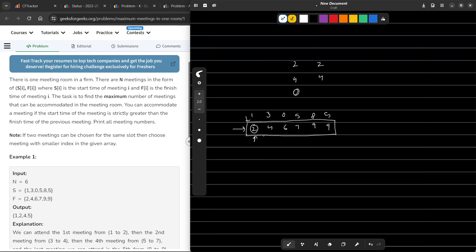So the whole idea is to sort your array according to finish time. In this particular test case, it is already sorted by finish time — the finish times are in increasing order: 2, 4, 6, 7, 9, 9. Now I will start from the zeroth index and take any meeting that has a start time greater than the finish time of the previous meeting I took.